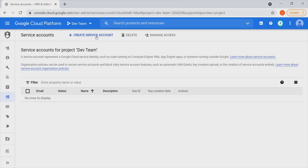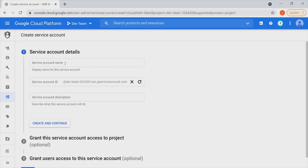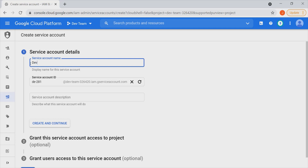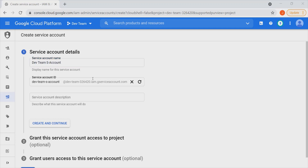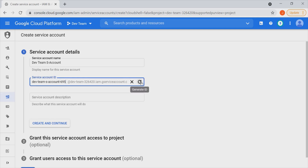In here, we can create a service account by clicking on that button. All we have to do is provide a service account name — so let us say this is going to be Dev Team Service Account. Once we have done that, you'll notice that we have a service account ID here, which functions as the identity of this particular service account. It is an email address, and we can regenerate it by clicking on that refresh button.